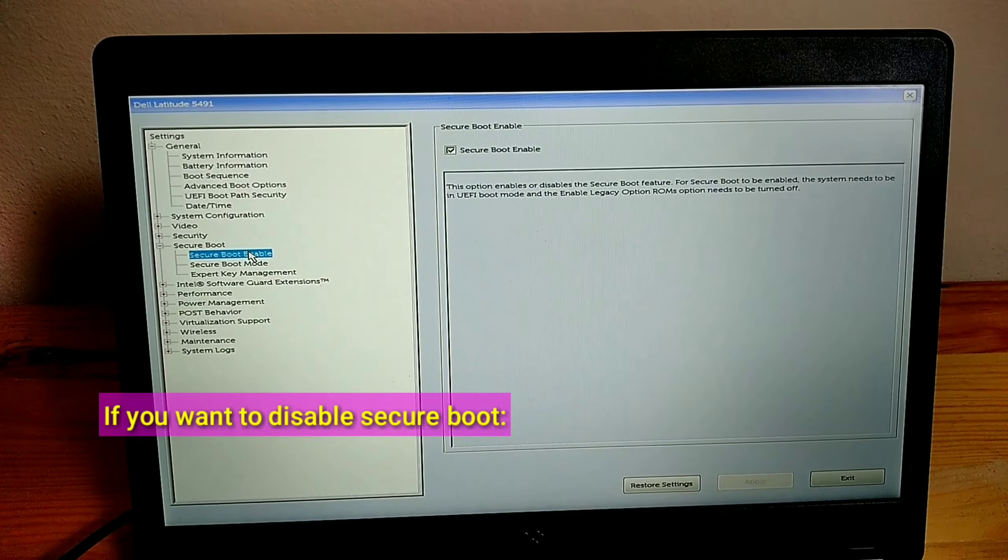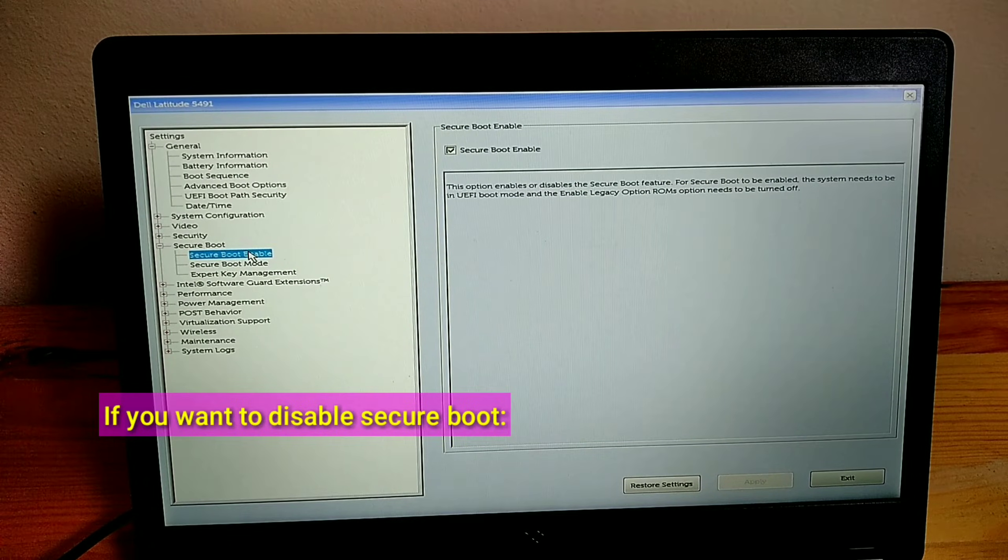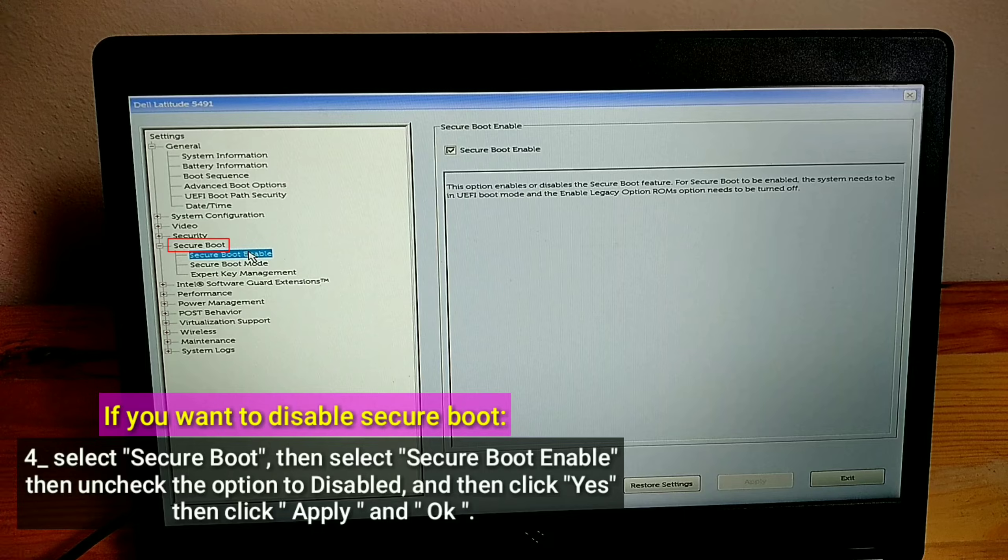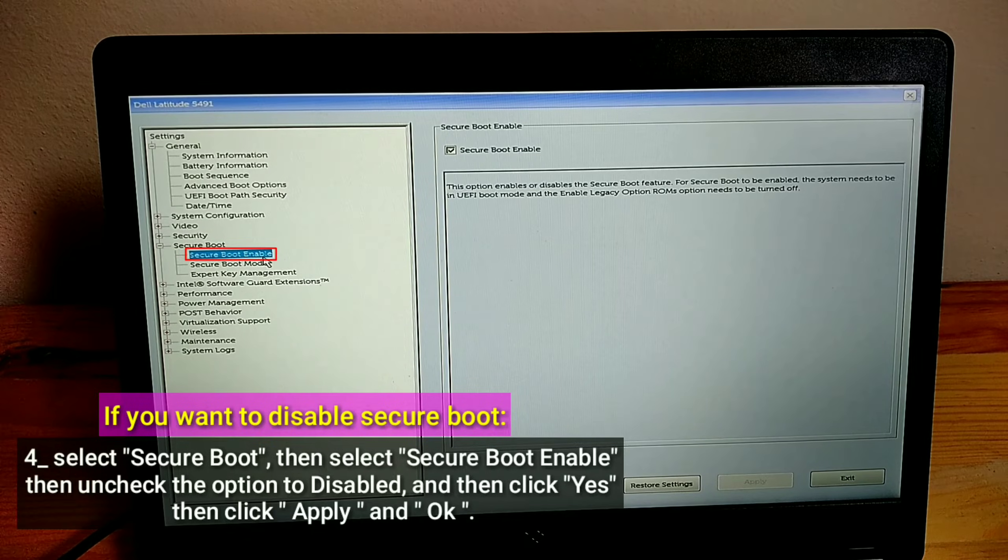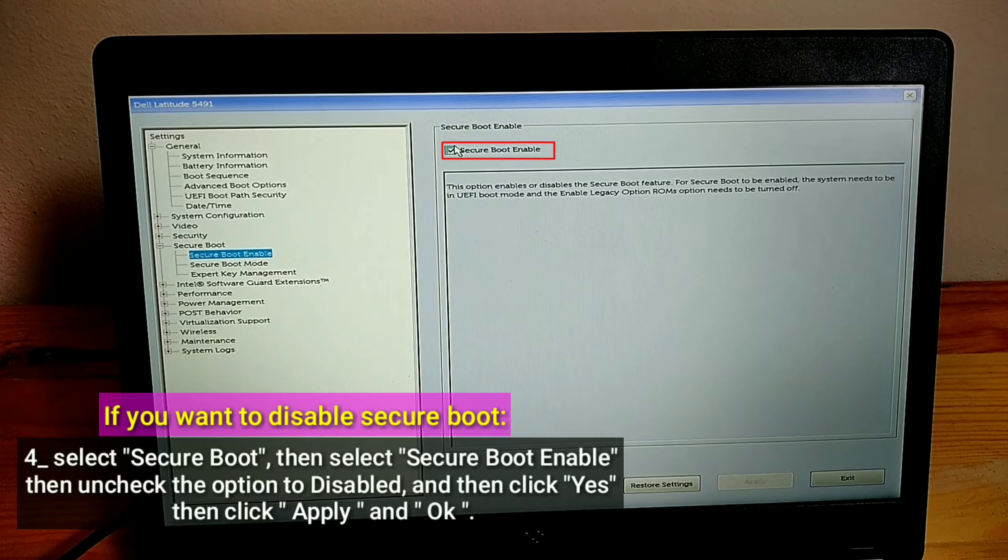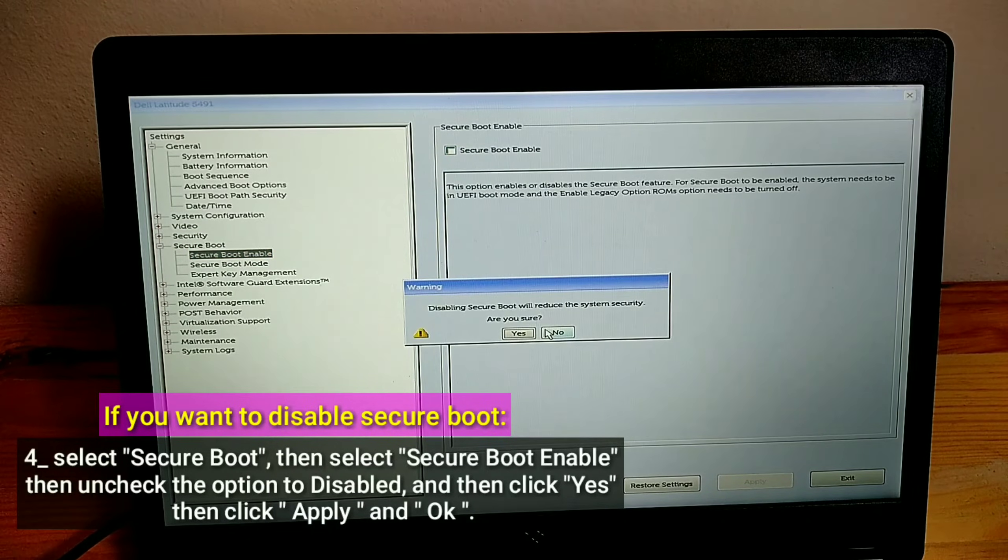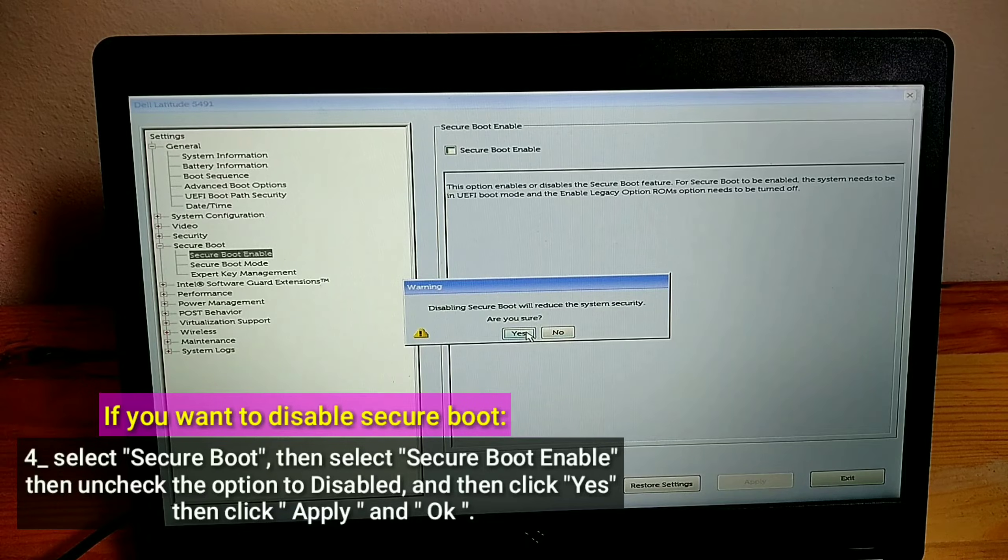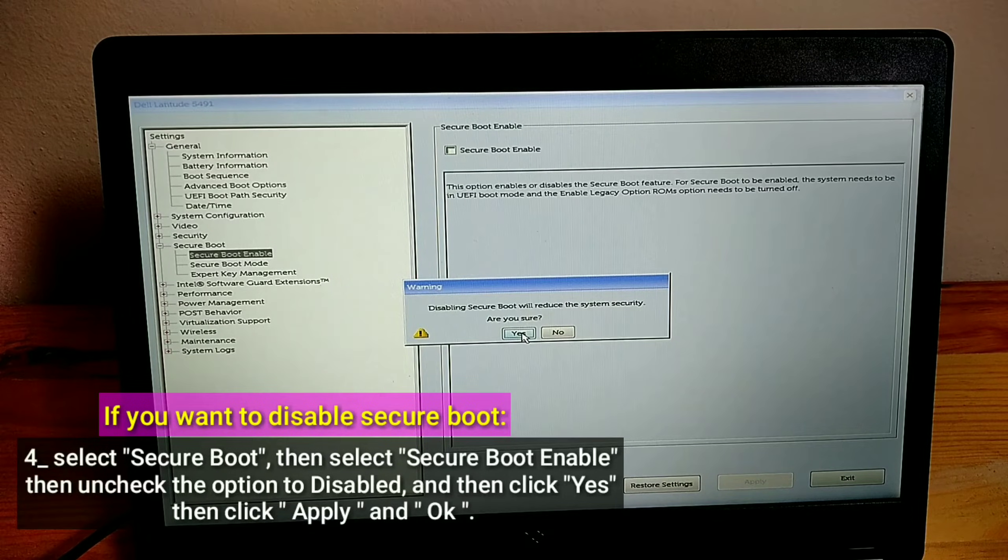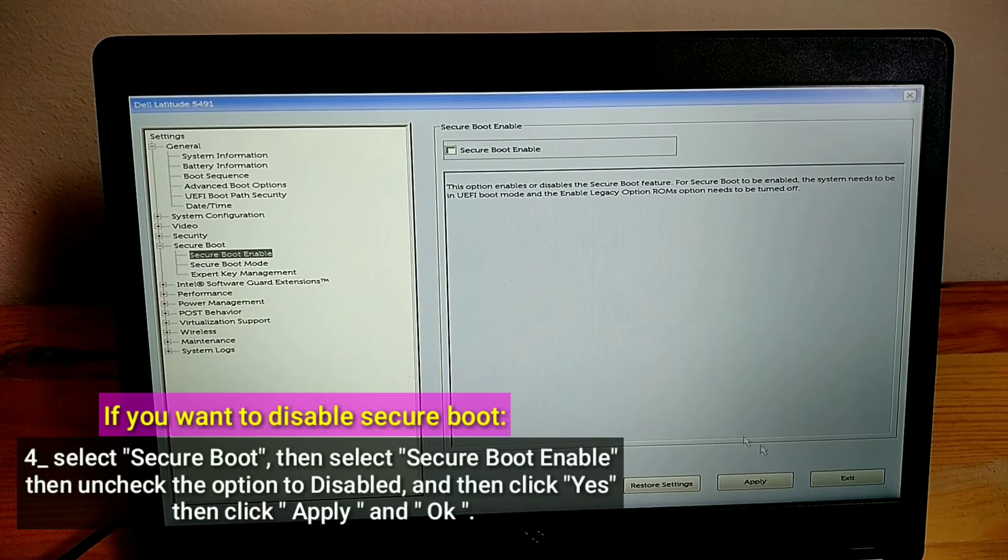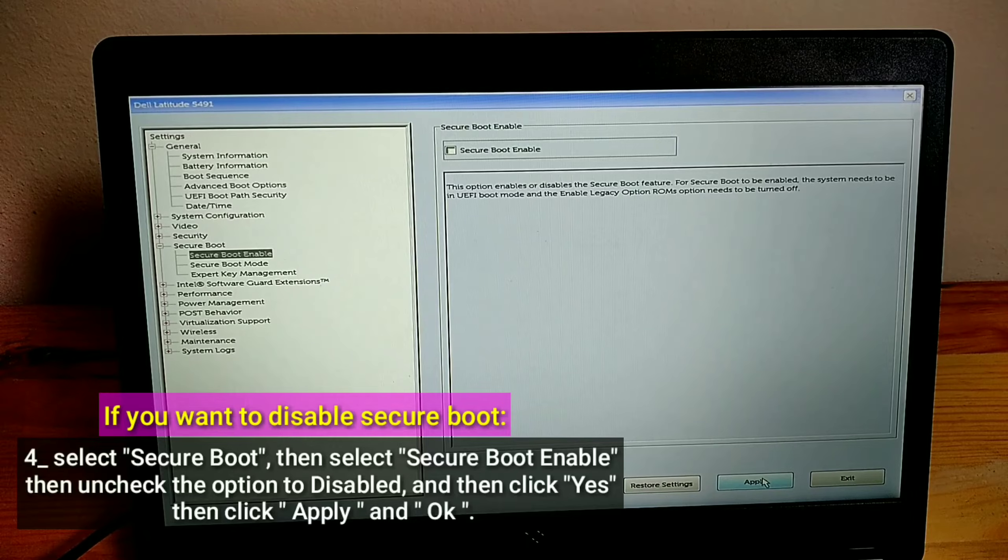If you want to disable Secure Boot, select Secure Boot, then select Secure Boot Enable. Then uncheck the option to Disabled and click Yes. Then click Apply and OK.